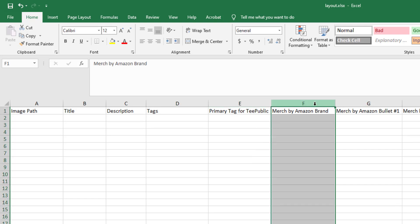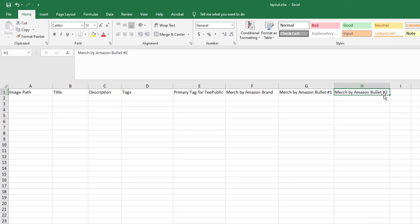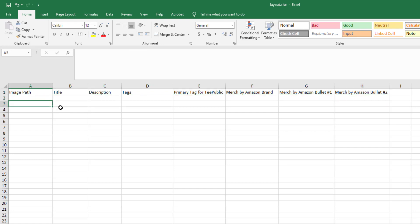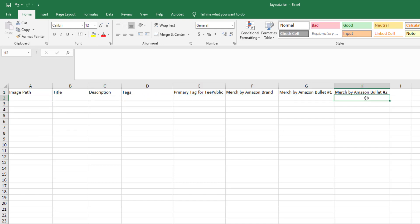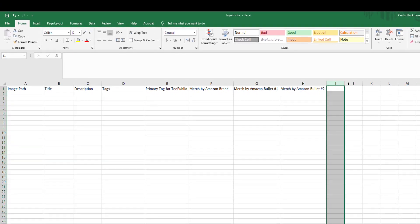Column F is "Merch by Amazon Brand," column G is "Merch by Amazon Bullet Number One," and column H is "Merch by Amazon Bullet Number Two." The great thing about Merch Titans Automation is you can run simultaneous uploads to all seven-plus platforms at the same time. It's not required to fill them all — if you're only uploading to Spreadshirt and Redbubble, you can fill out just those four columns.